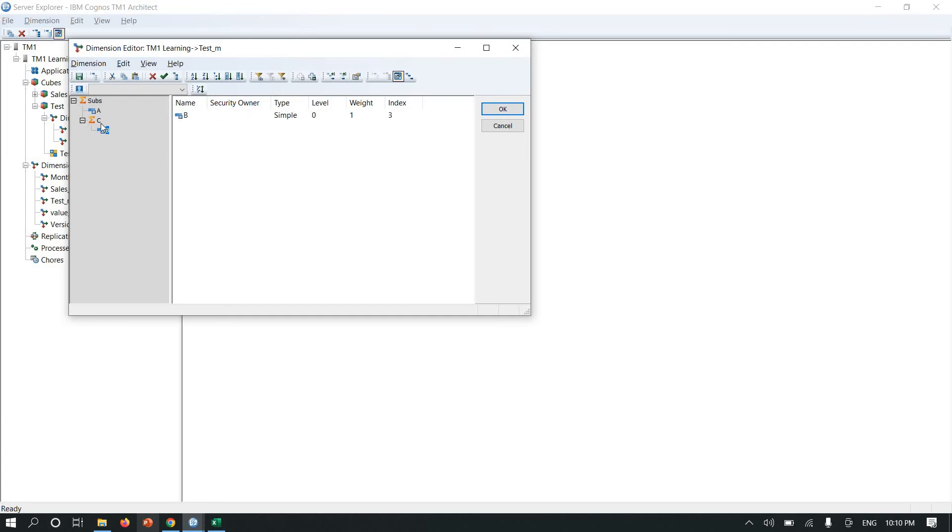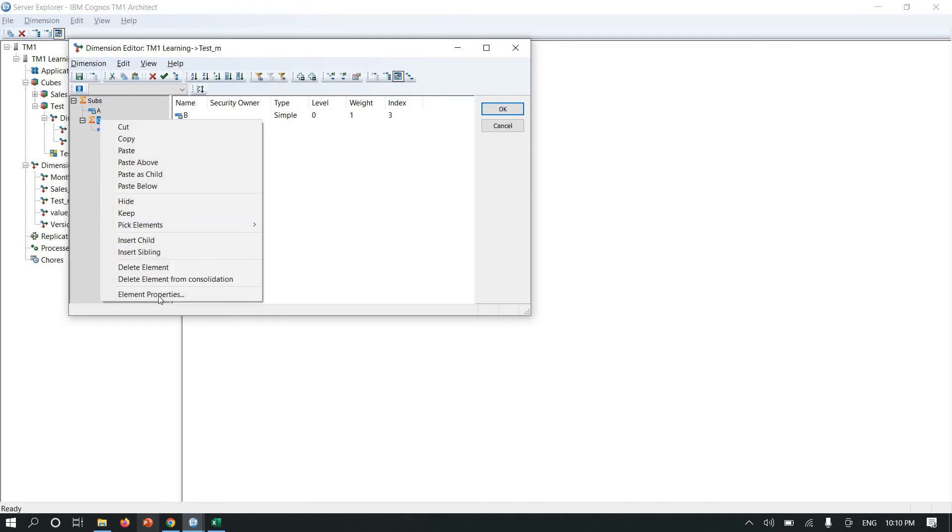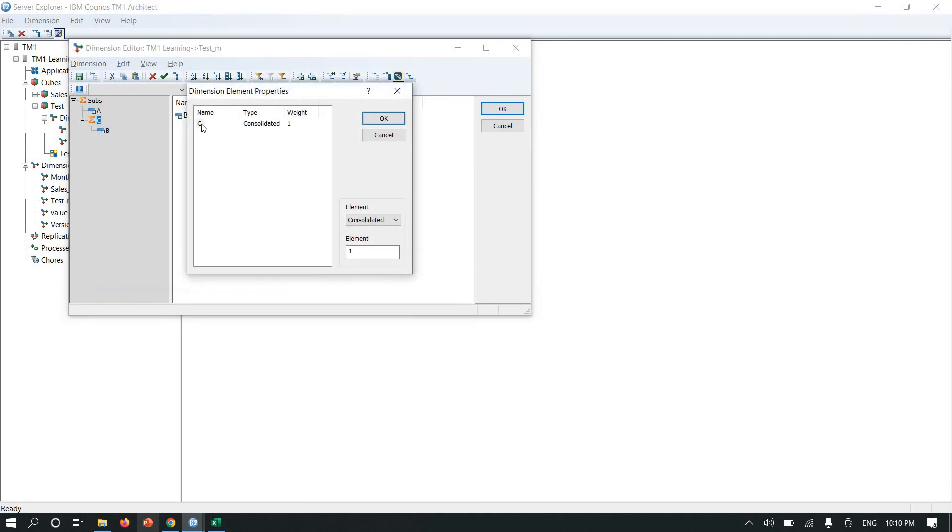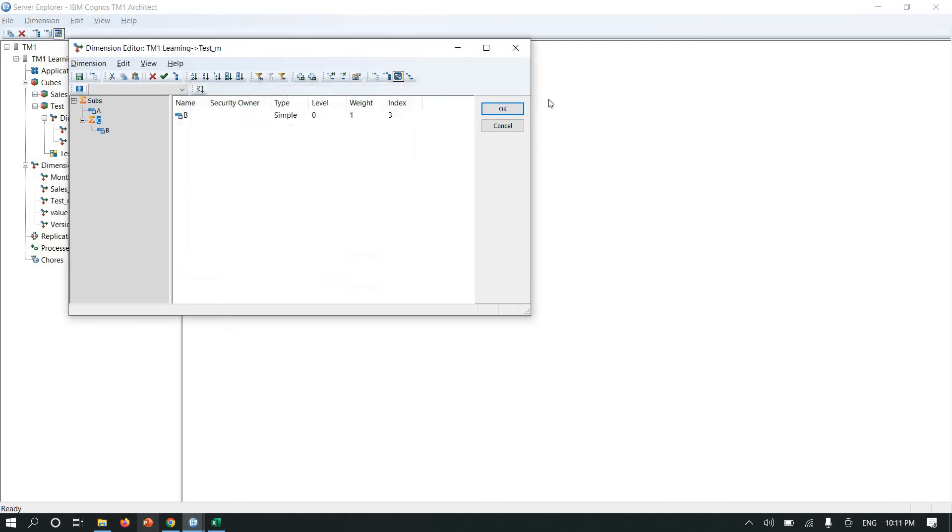I'm going to make it child of subs, and I'm going to make A the child of subs, and I'm going to make B the child of C. There is one magic trick now I'm going to play with: weight is. Let me right-click on it, element properties. Click on here, and here. Now you can see weight is currently 1. I am going to change this weight to minus 1.